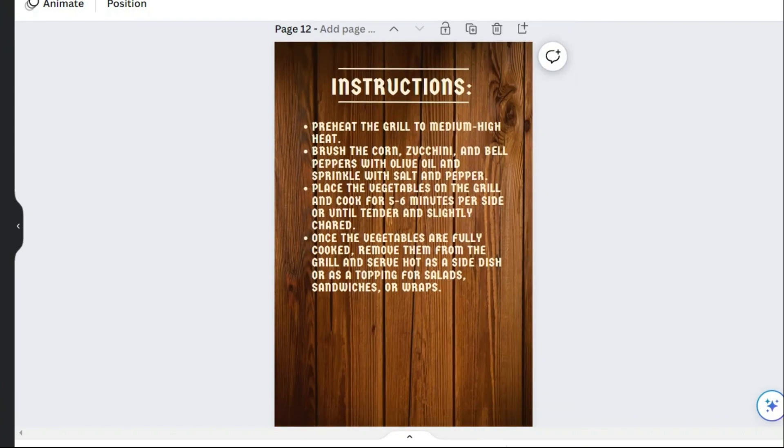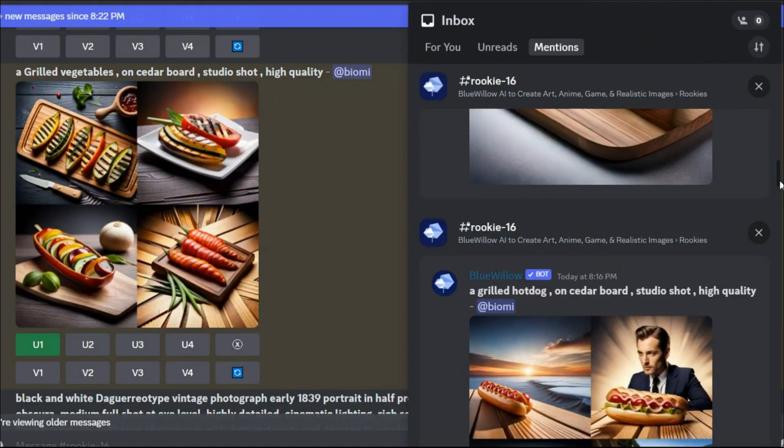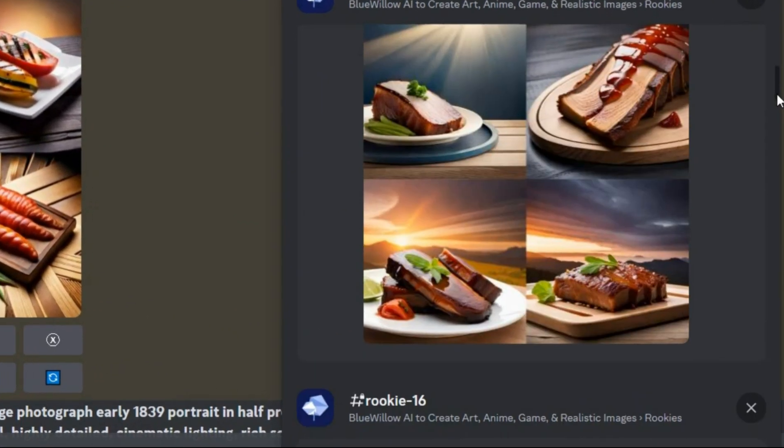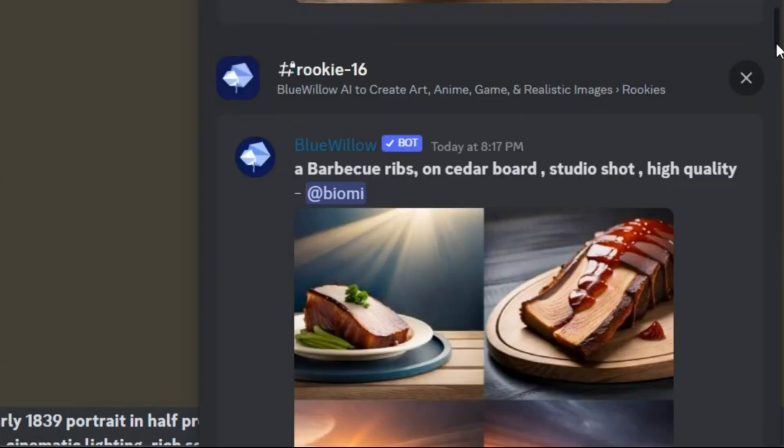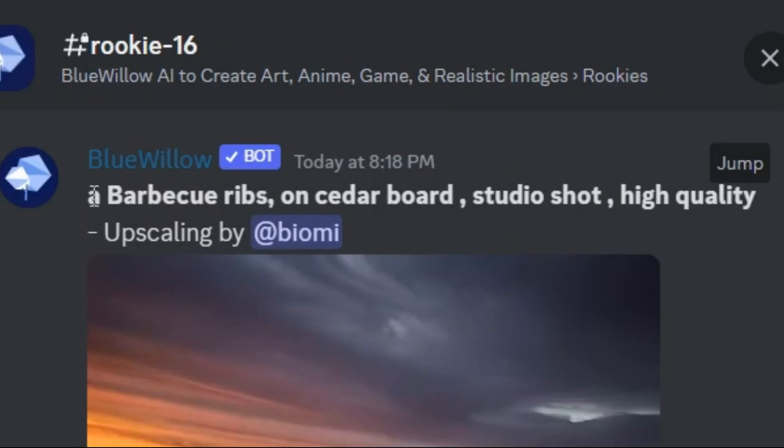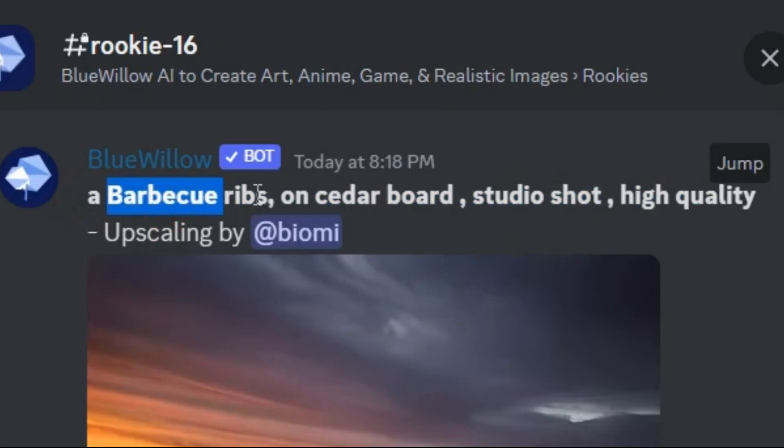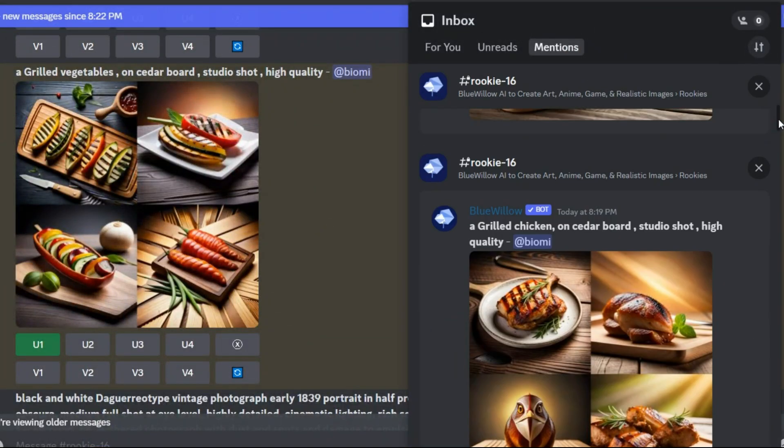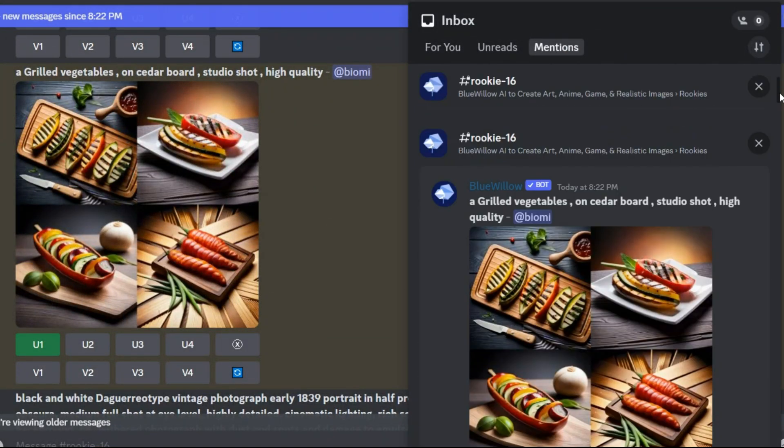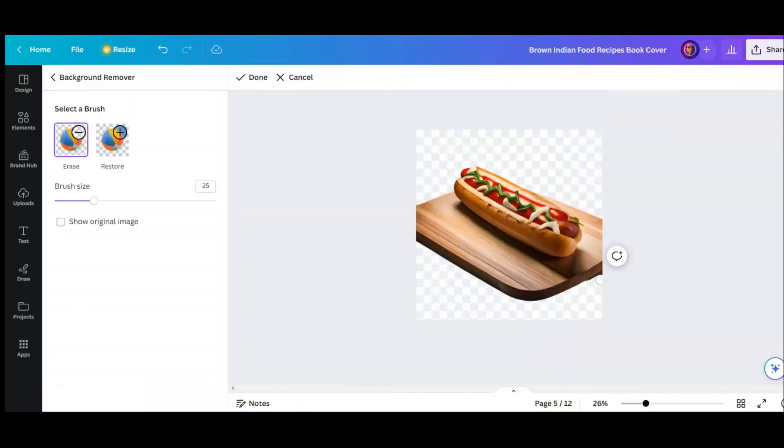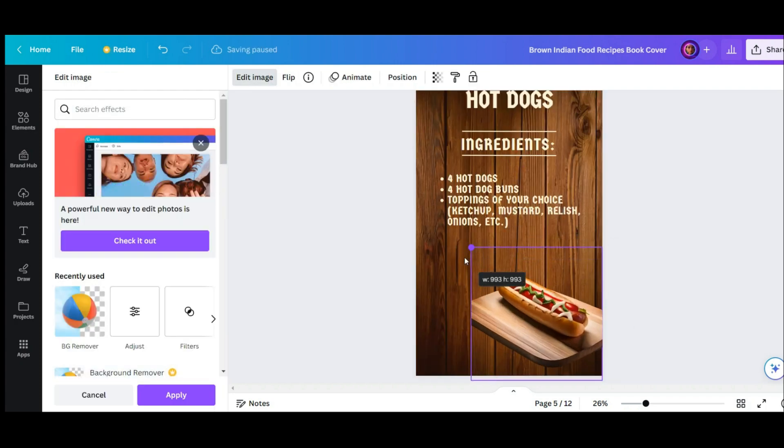Now I need four images. I get help from AI again. And these are all my images that I generated them. As you can see, I use the exact same prompt for all of them, just replace the food name. Now I download them one by one and upload them into the Canva, then put each image on its page.